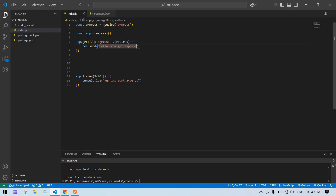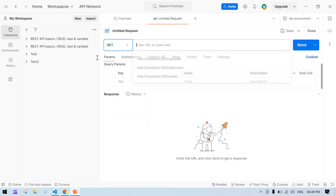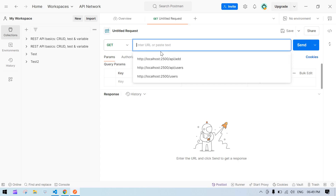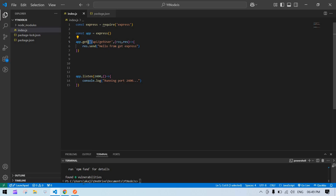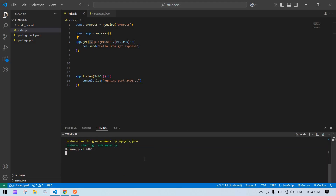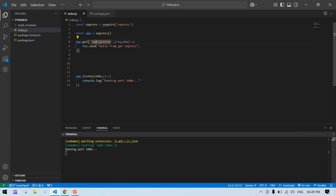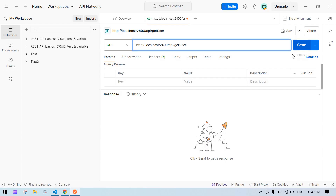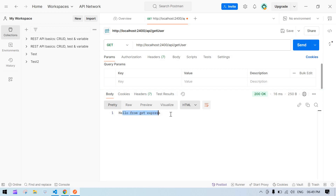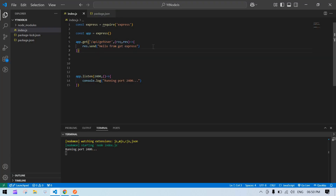Now I'm going to copy this URL and open Postman. It should be GET because we're doing a GET API. Our port number is 2400 — but first I need to run this with npm start so nodemon will listen for our local changes. I'll replace the path with our API name '/api/getUser', click Send, and see — 'Hello from GET Express'. We got that message.